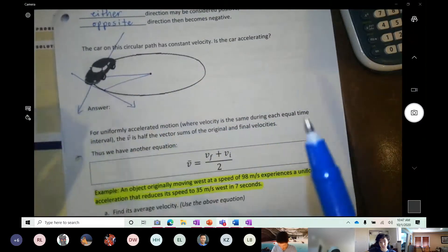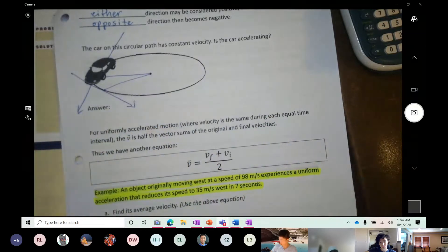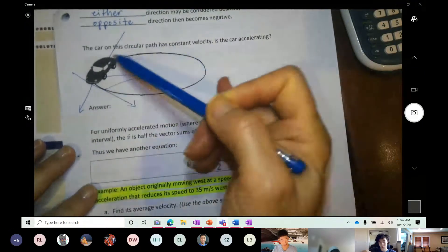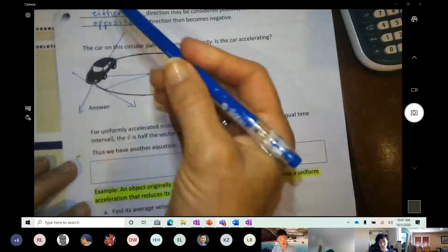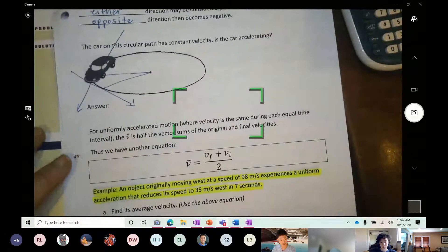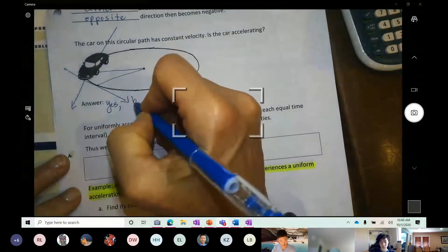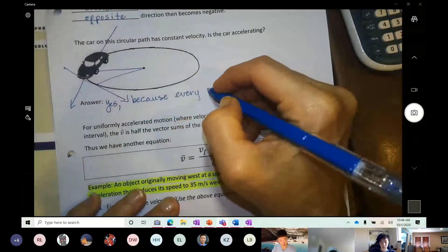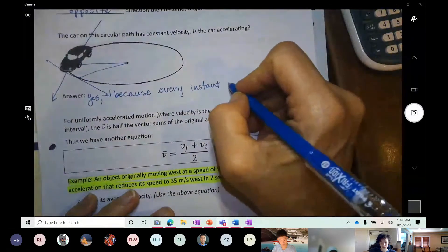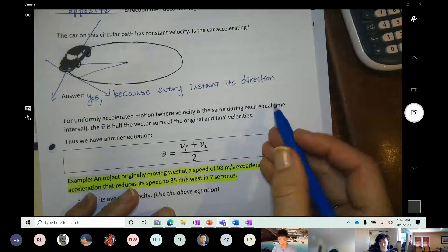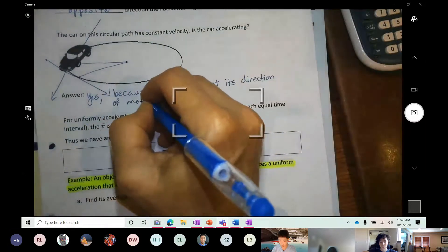This is an application of Newton's first law: an object remains in motion until another force acts on it. At every instant of the circle, the car would continue in a straight line unless you apply a turning force. Every time you turn, the trajectory changes — that's why you can swing a bucket of water in a circle and it won't fall out. Kudos to the student who got it right.